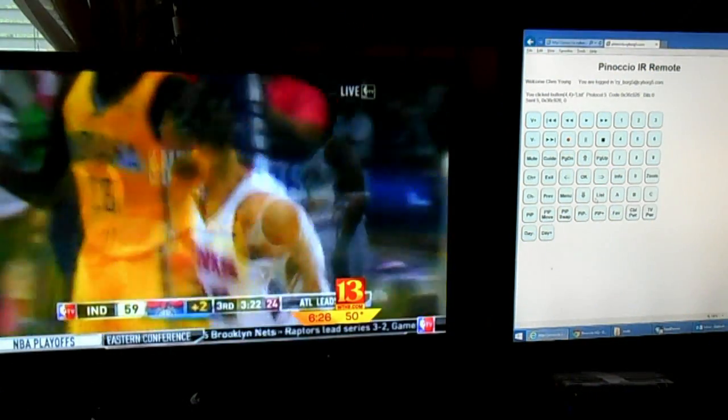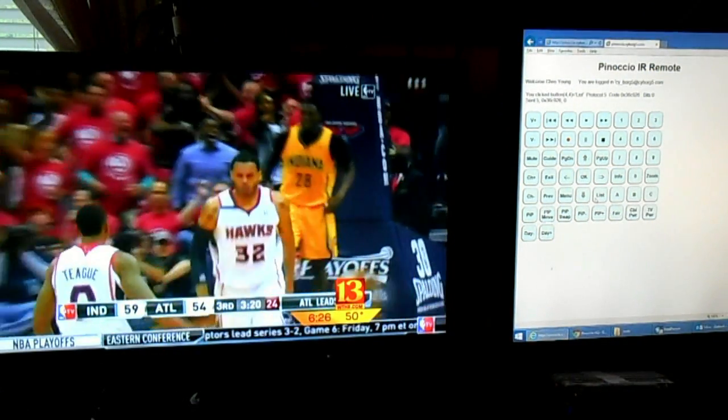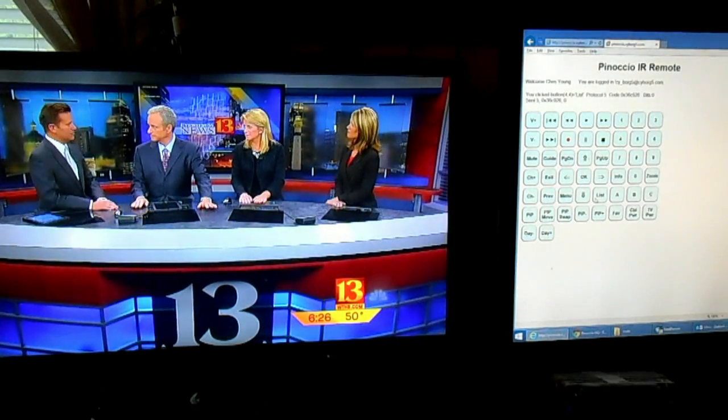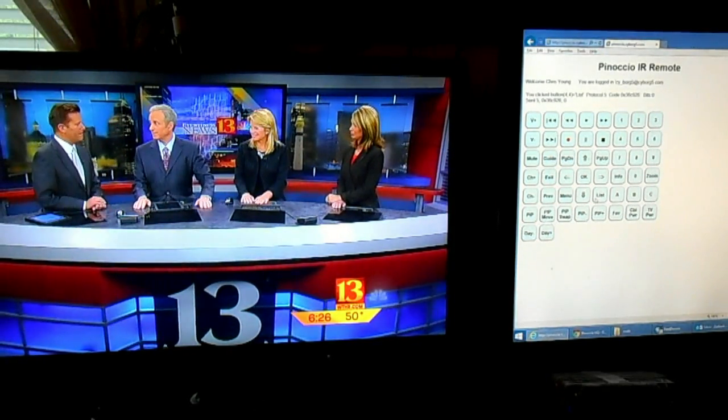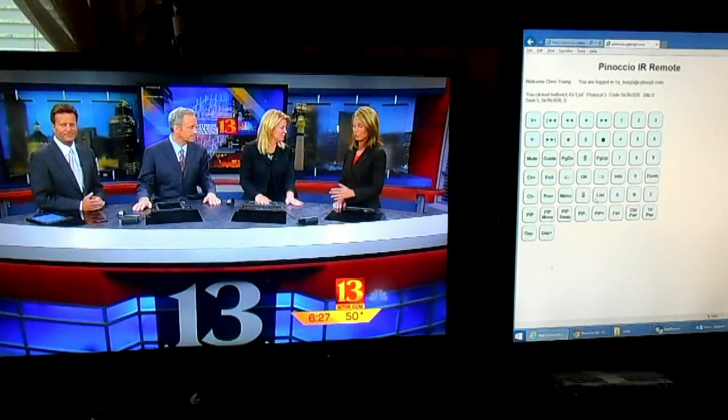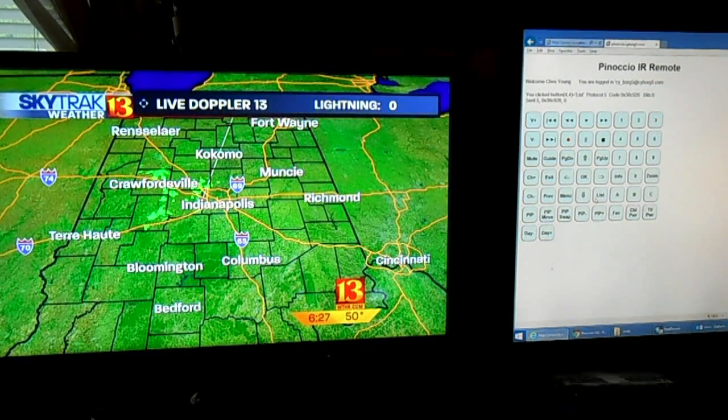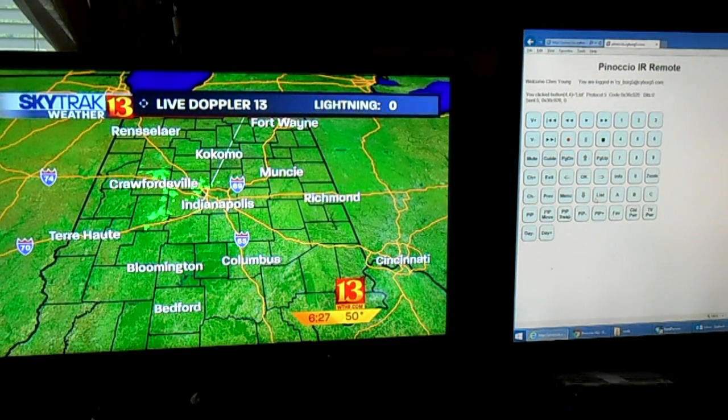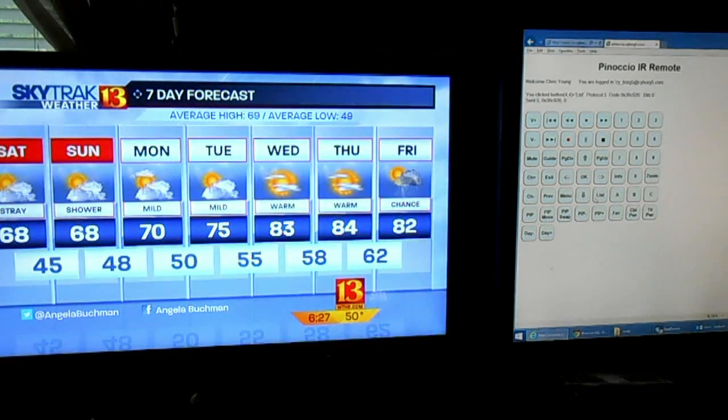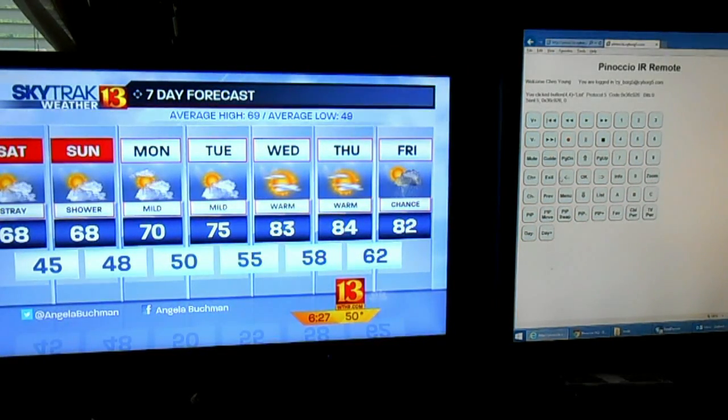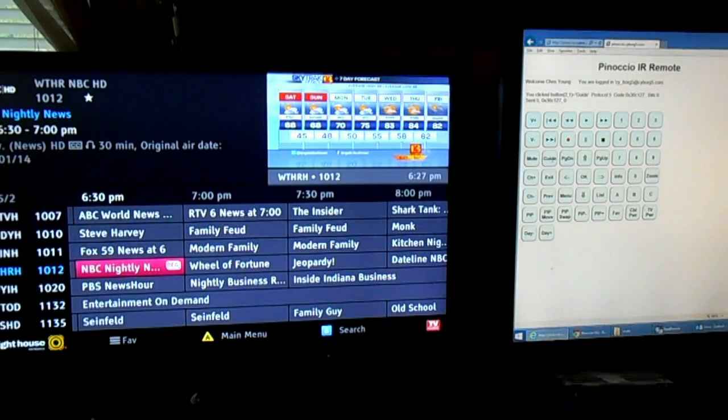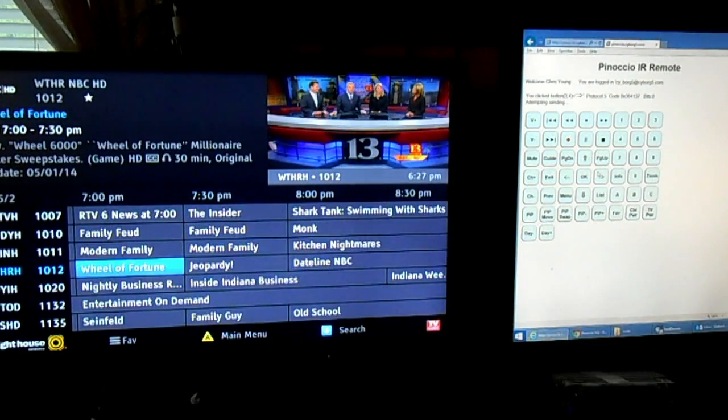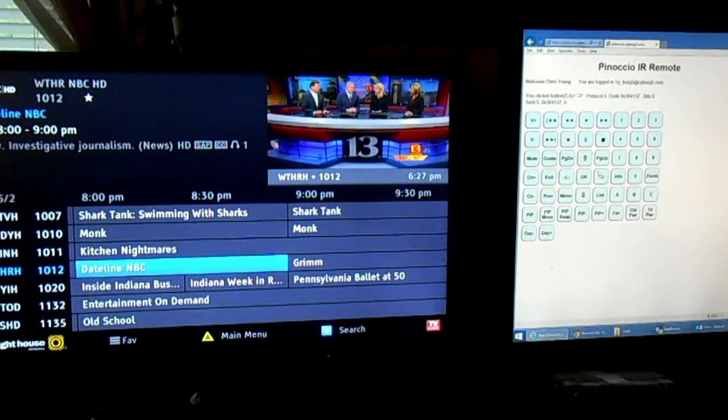Here we are showing off my Internet of Things infrared remote using the Pinocchio platform. You can see to the left here, we've got the local news on the screen. And on my computer monitor next to it, I've got a bunch of buttons that I can click on. We're going to go click on the guide button. Call up the on-screen guide. See what's on tonight.